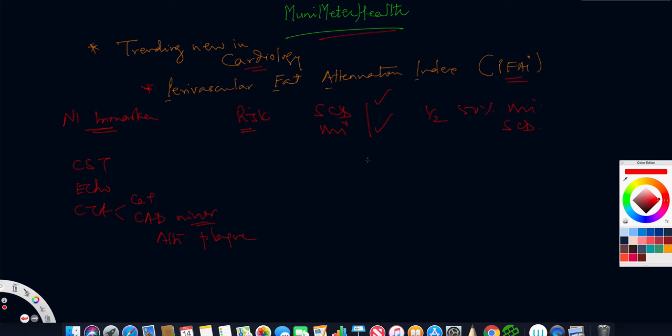Even though we know cardiovascular risk factors from Framingham trials, what is emerging now is how do we identify those vulnerable plaques? This is what we are talking about.